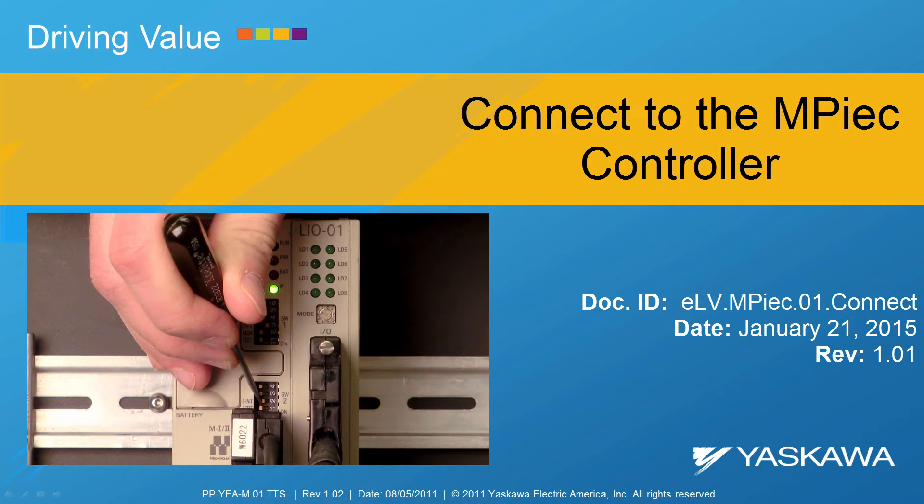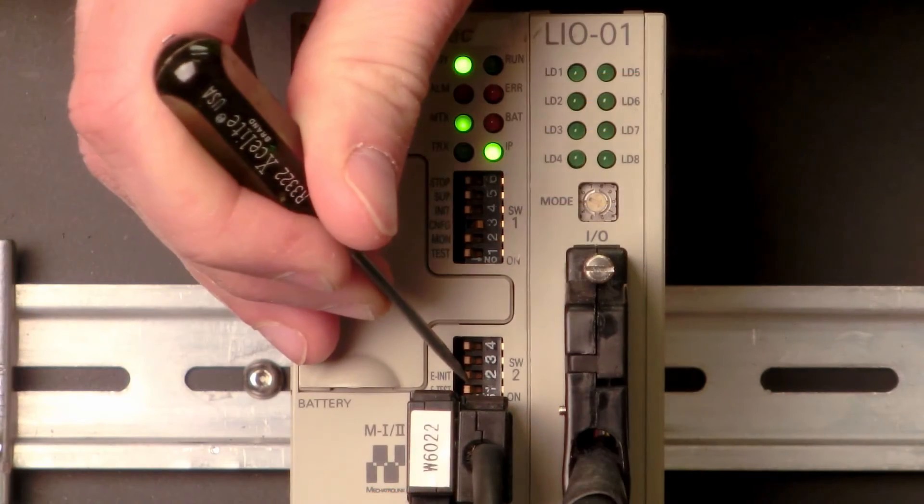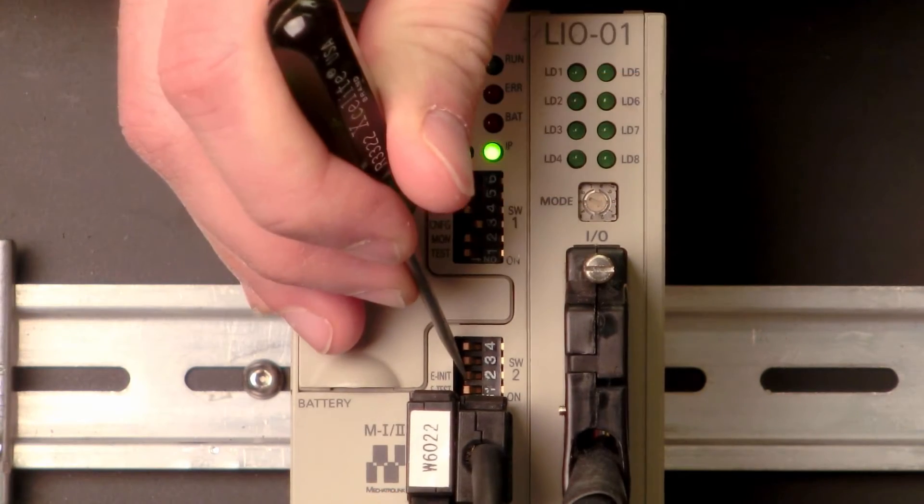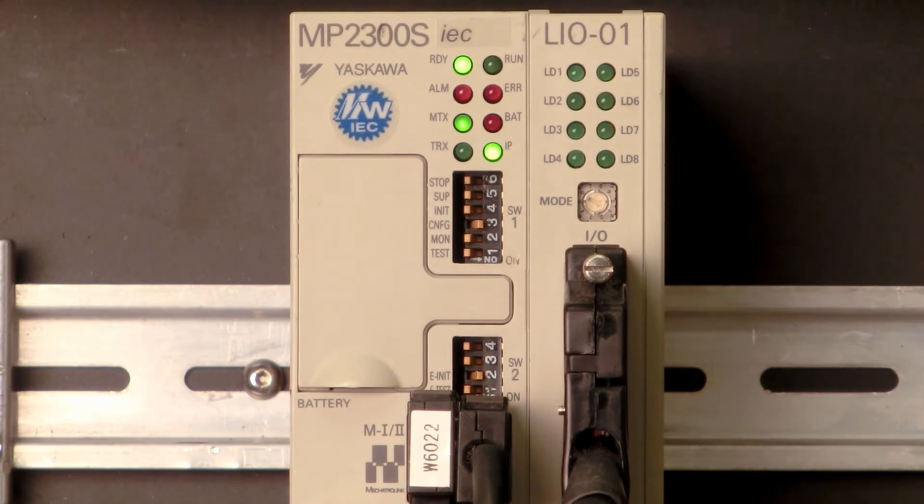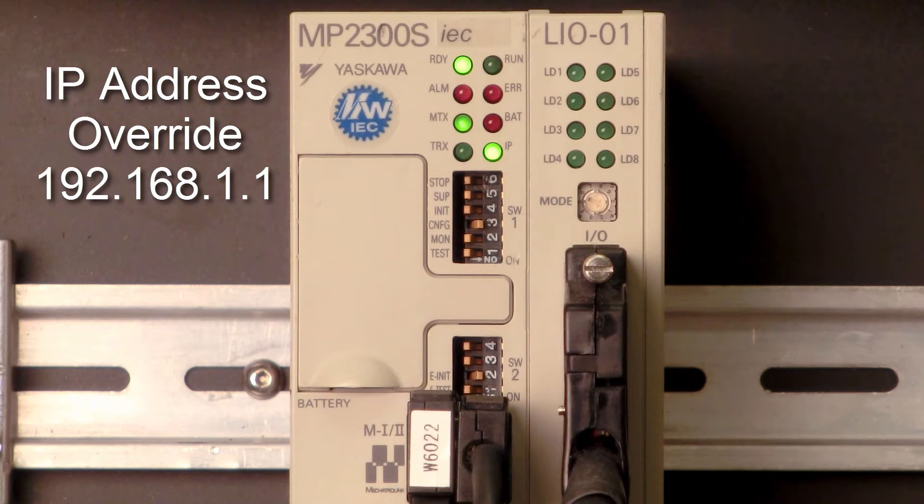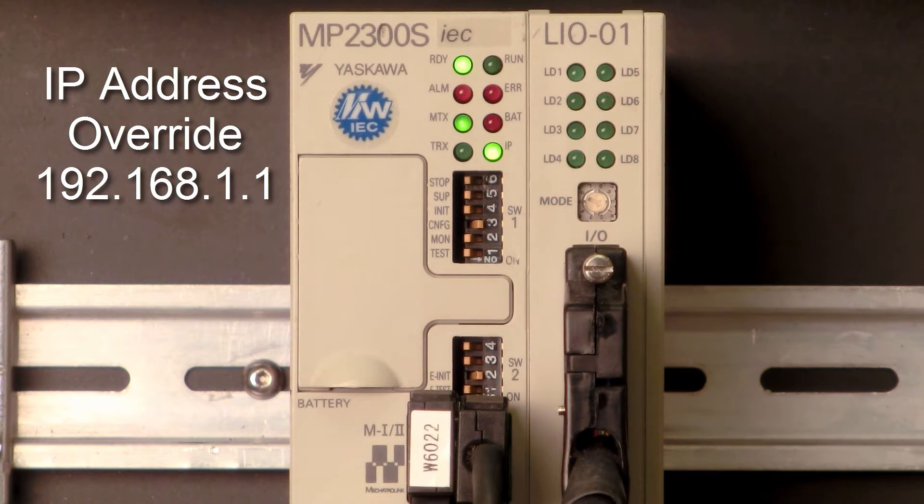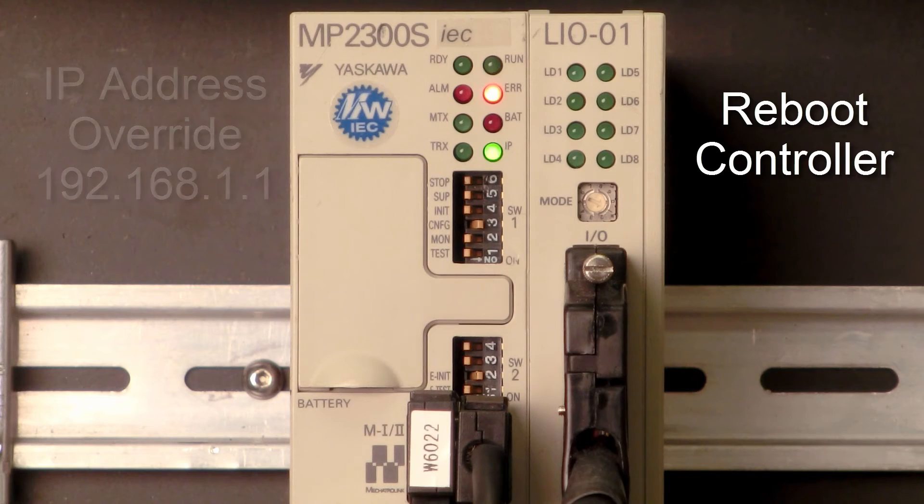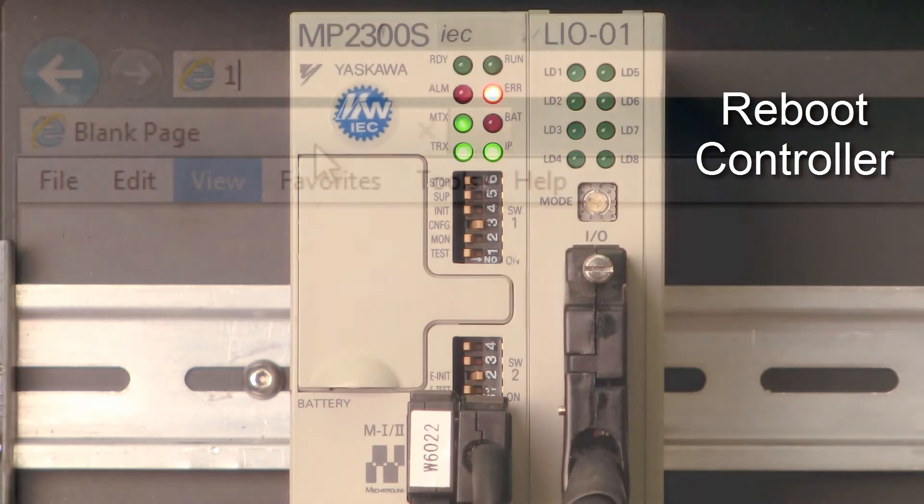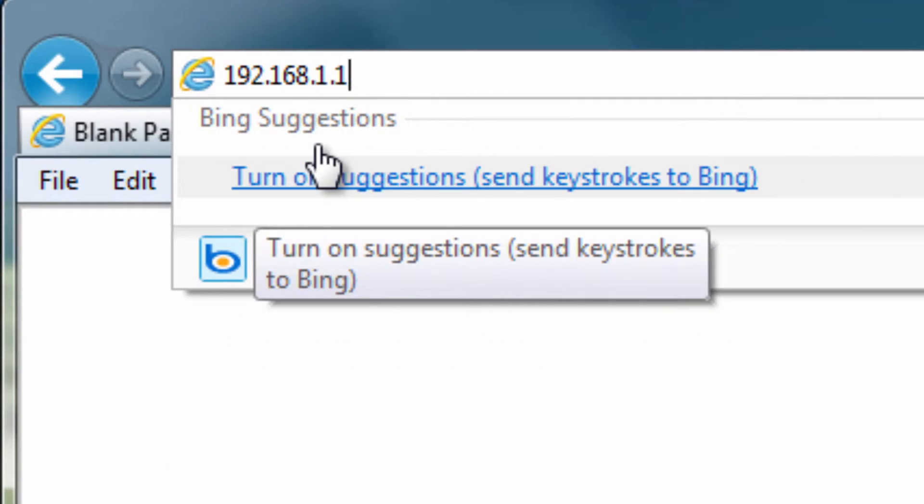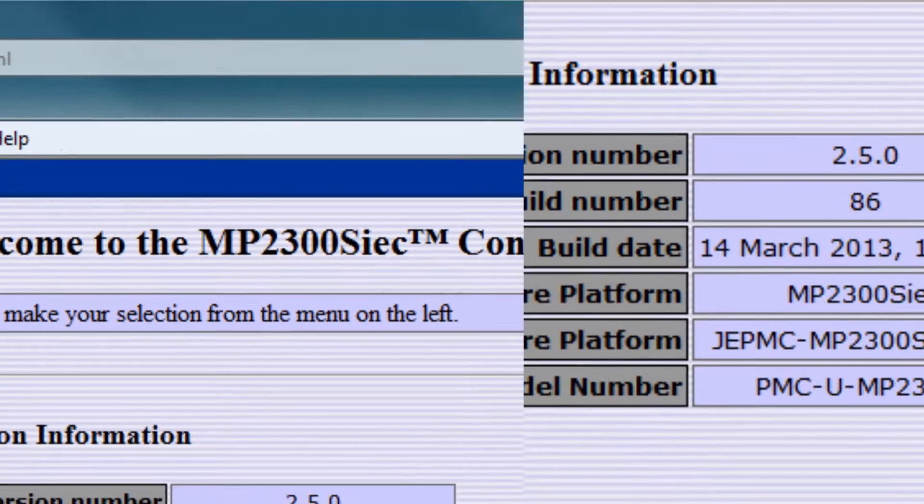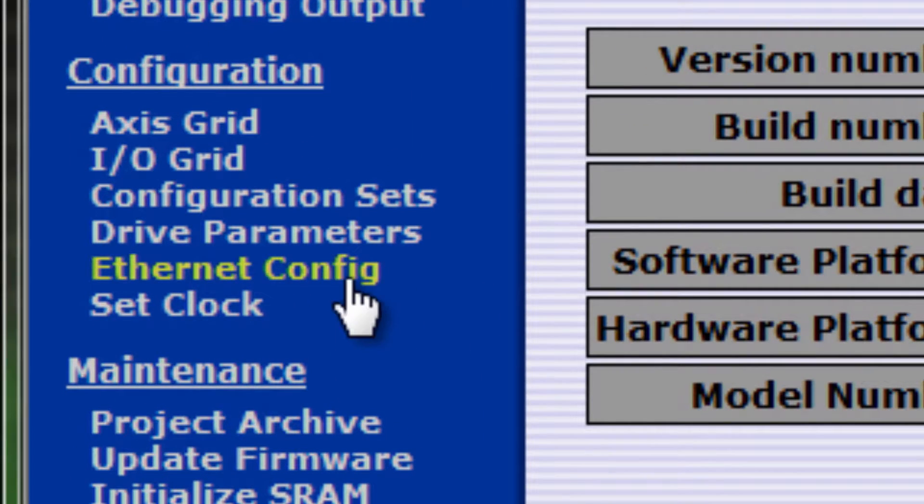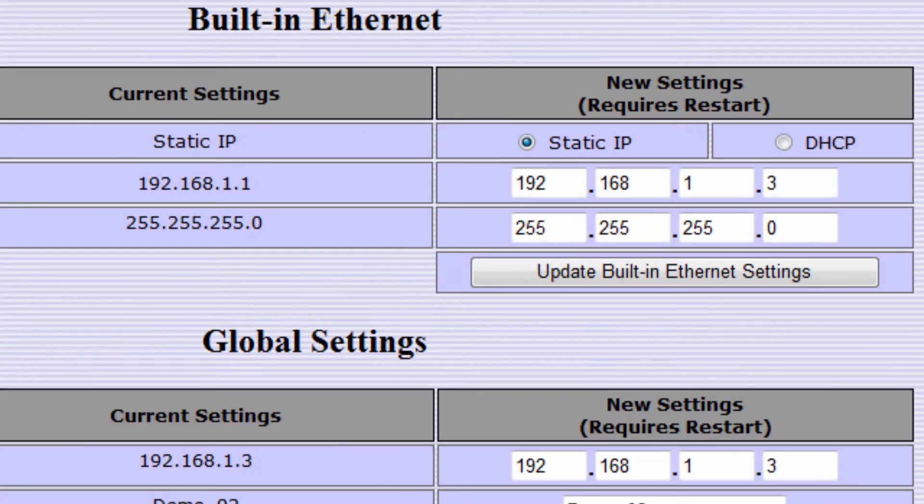This video shows how to connect a PC to an MPIEC controller even if you don't know the IP address. Here's a quick preview. The controller IP address can be temporarily overridden to 192.168.1.1 at any time by rebooting with the EINIT switch on. Test the connection with Internet Explorer by entering this address. Then use the controller's built-in web page to configure the IP address that will be used when EINIT is off.